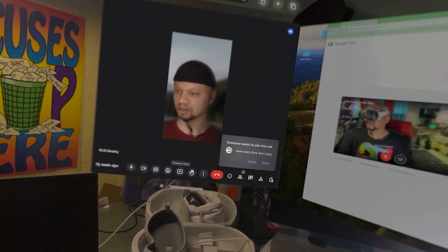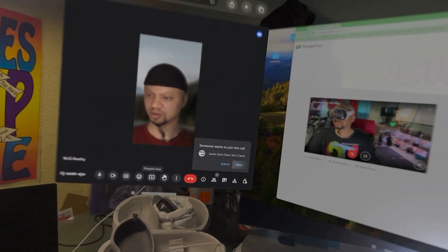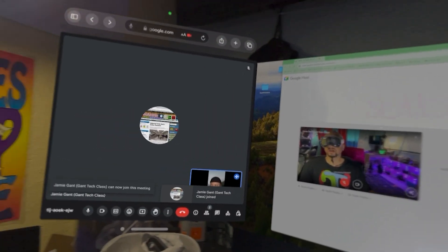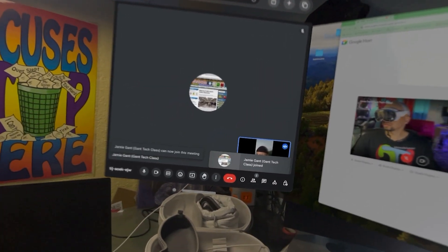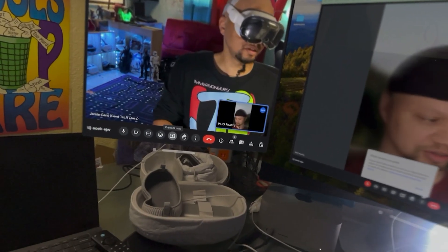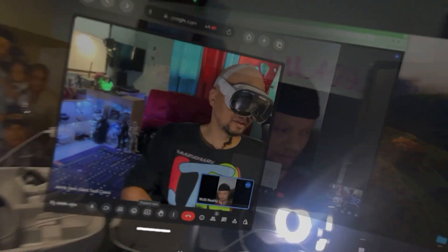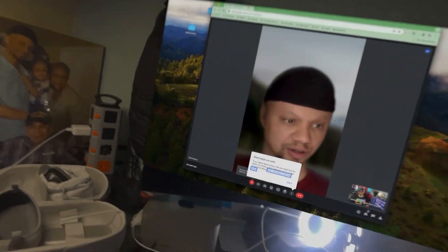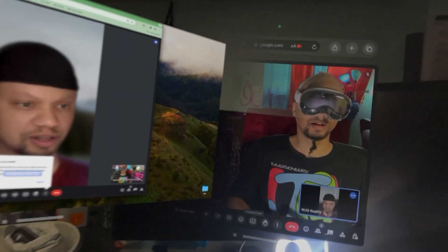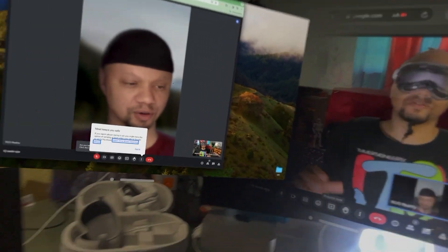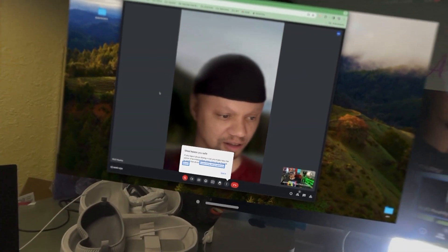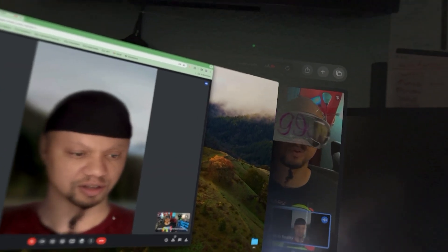Now over here it's saying someone wants to join — I'm going to admit. And now I am simultaneously inside of Google Meet on both devices.